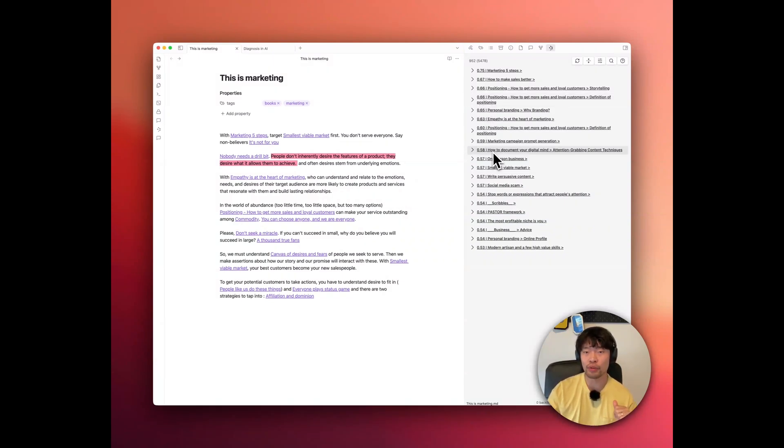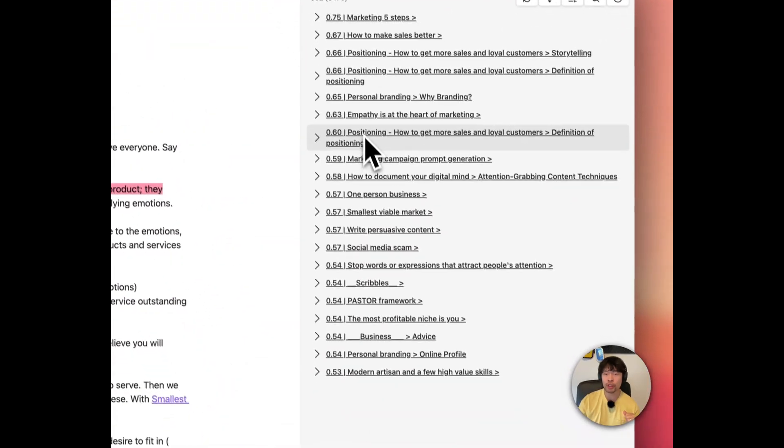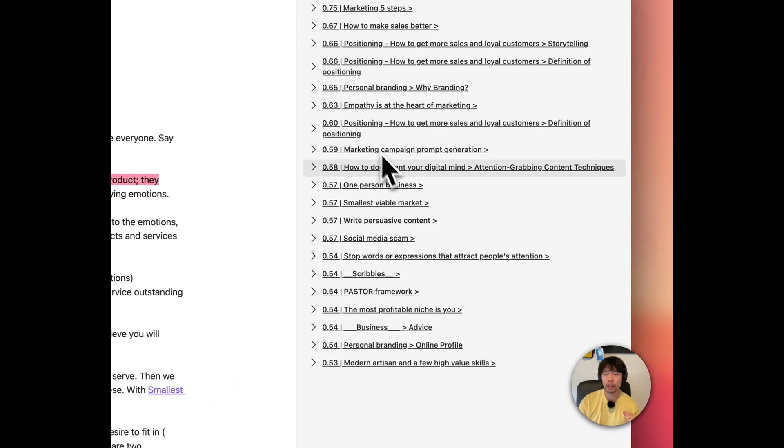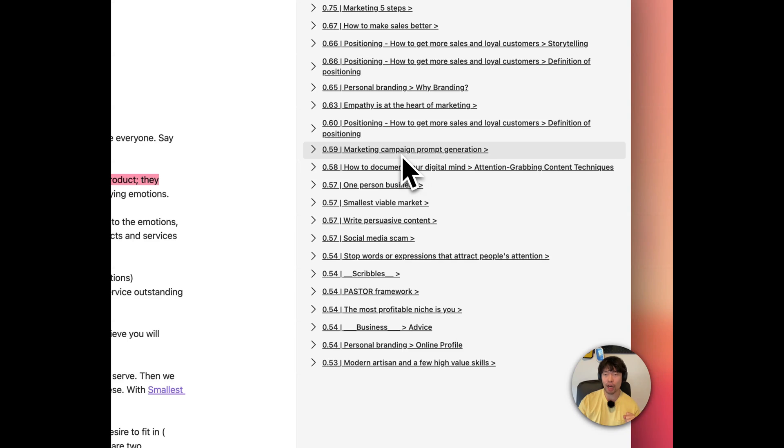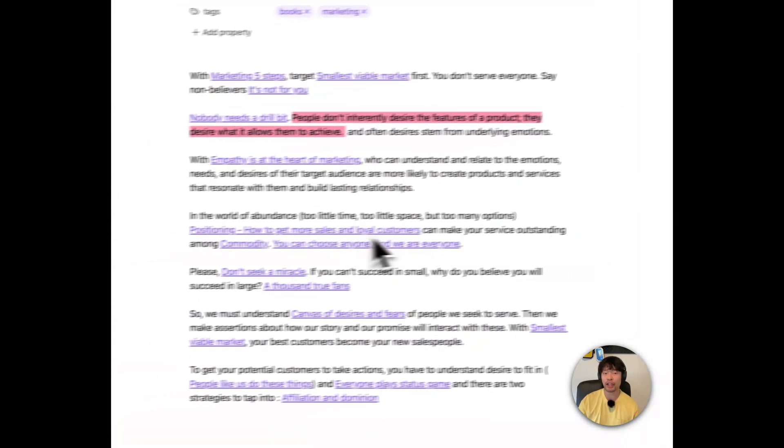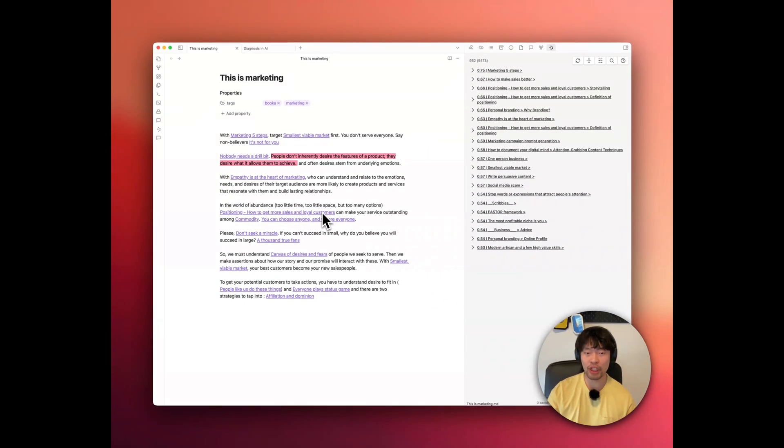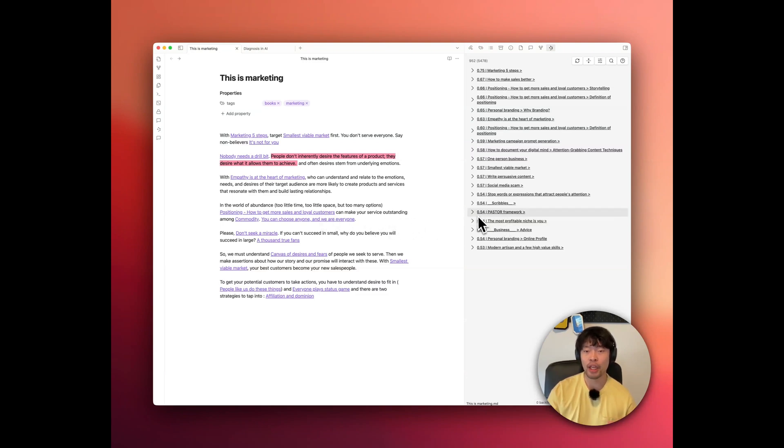For example, it shows marketing campaign prompt generation that I made a while ago, and also password framework. Initially, I couldn't see these kind of connections between these seemingly unrelated notes, but smart connections surfaced them.